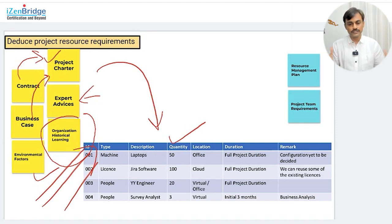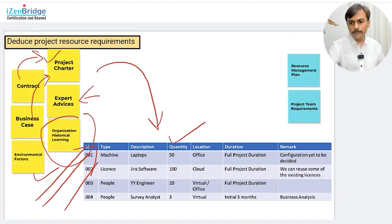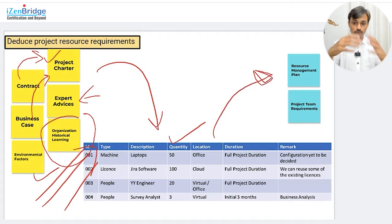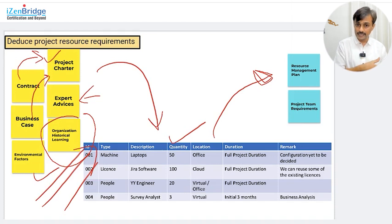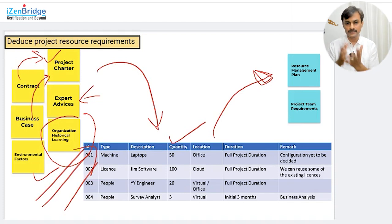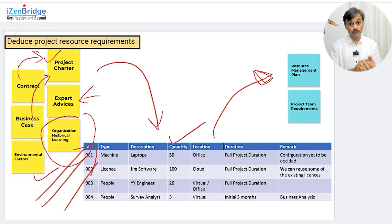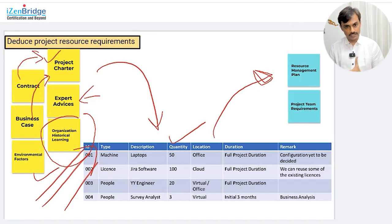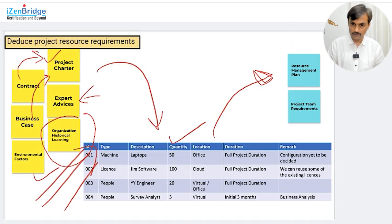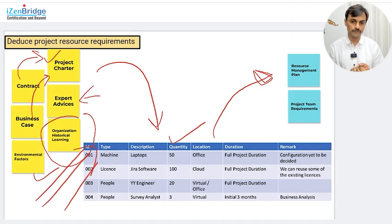Once you have this resource requirement table, where do you put it in a project management context? You may put it in a resource management plan — that's one possibility, which may initiate something called a resource calendar as you start acquiring people. Or you may have other artifacts, especially if you are working in agile or hybrid manner, where you may not want to create a formal resource management plan. You may have something called a project team requirement, or a team charter where you list out who will be working with you.